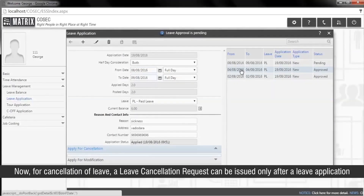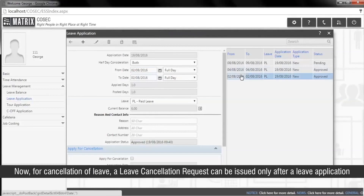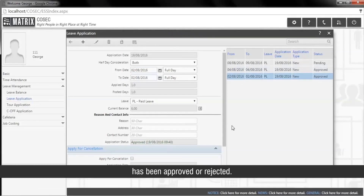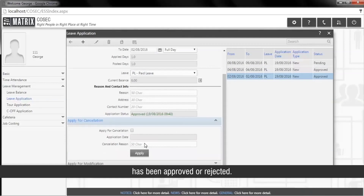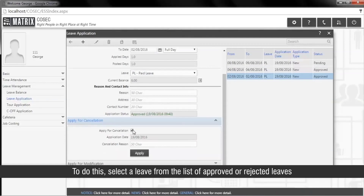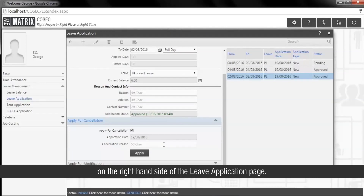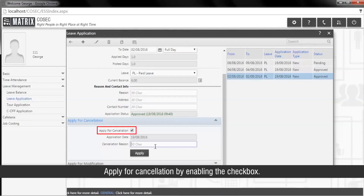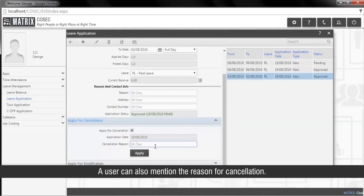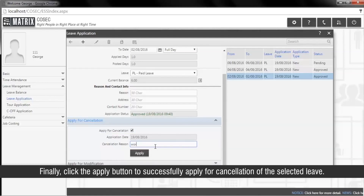For cancellation of leave, a leave cancellation request can be issued only after a leave application has been approved or rejected. To do this, select a leave from the list of approved or rejected leaves on the right-hand side of the leave application page. Apply for cancellation by enabling the checkbox. A user can also mention the reason for cancellation. Finally, click the Apply button to successfully apply for cancellation of the selected leave.